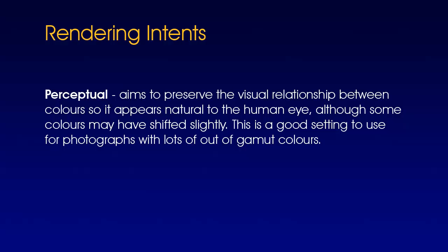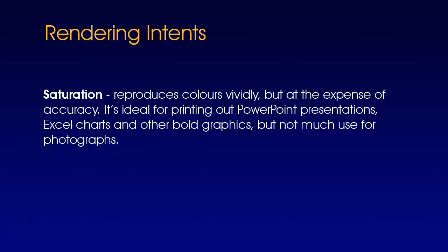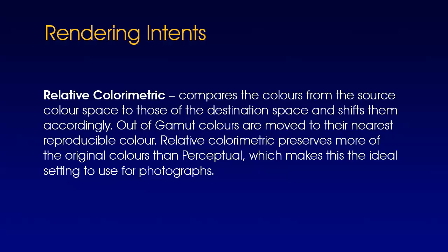The next option is saturation, and this reproduces colors vividly but at the expense of accuracy. It's ideal for printing out PowerPoint presentations, Excel charts, and other bold graphics, but not much use for photographs. The next option is relative colorimetric, and this compares the colors from the source color space to those of the destination space and shifts them accordingly. Out-of-gamut colors are moved to the nearest reproducible color. Relative colorimetric preserves more of the original colors than perceptual, which makes this an ideal setting to use for photographs.